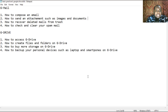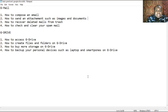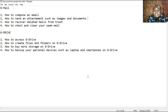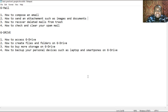Under G Drive, I'm going to show you how to create files and folders on G Drive, how to buy more storage space on G Drive, and how to backup your personal devices such as your laptop and smartphone on G Drive. Google Drive is a file storage service by Google that enables you to share, create, and save documents online.